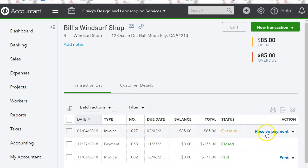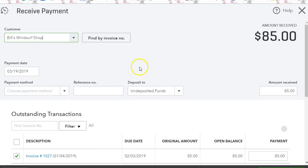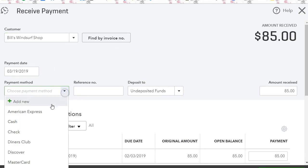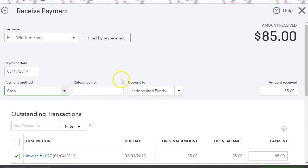So let's receive the payment. Once we are in receive payment, we can select the payment method as cash. We can put a reference or a reference number if you like. Now where it says deposit to...